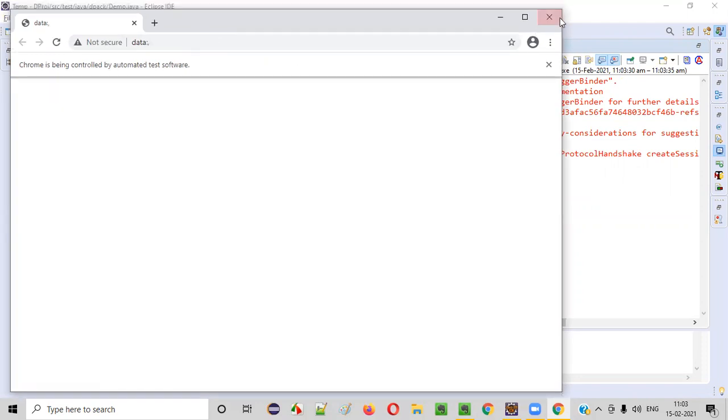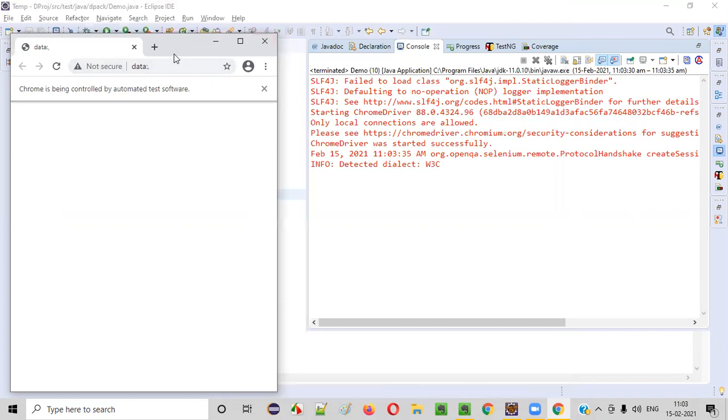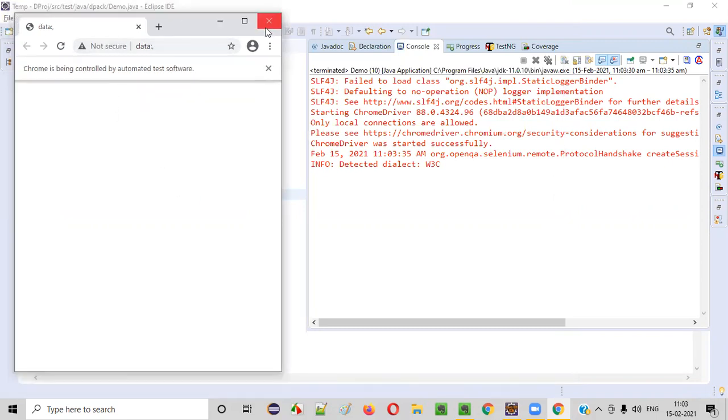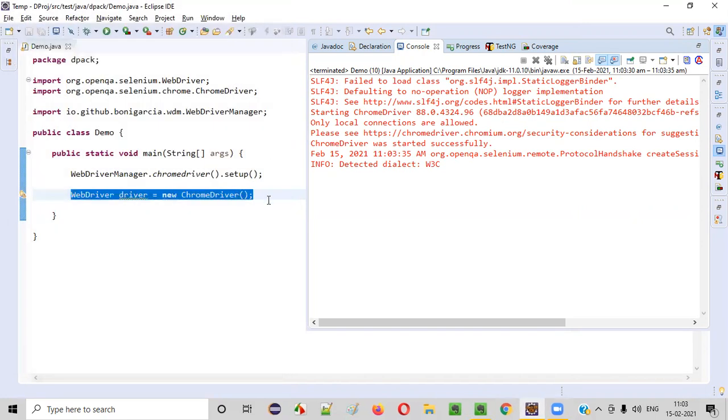Now, if I want to change the dimensions, let's say I want the Chrome browser to be launched like this. I want this width and this height. What I have to do for this?